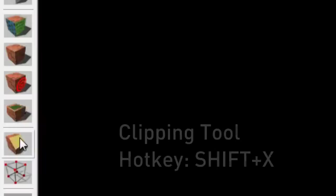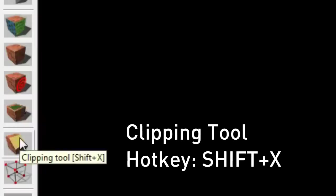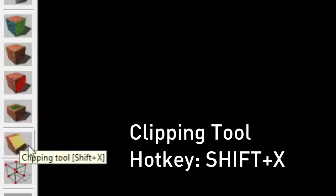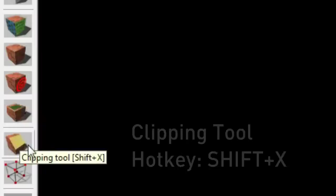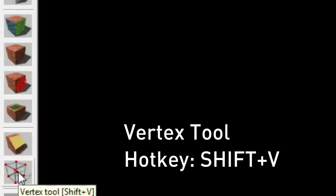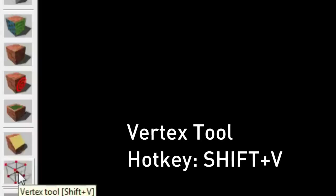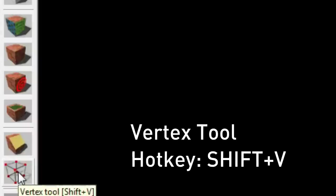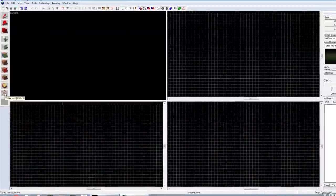This next one with the slanted yellow angle to it is the clipping tool. It's used to cut and slice and split brushes. The hotkey is Shift X. It's a very useful tool. The next one is the vertex tool. The hotkey for this is Shift V. It's used to edit vertices on brushes so we can get a more accurate or more complex brush shape.